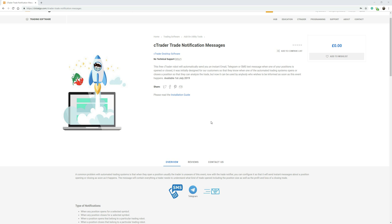I'm going to give you a quick demonstration of a product we've just published. It's a free product to help anybody who's trading with automated trading systems and they want to know as soon as a position opens. This is mainly for robots that have a period of what's known as stagnation, where there's no trading going on and then you want to know when that robot starts trading again.